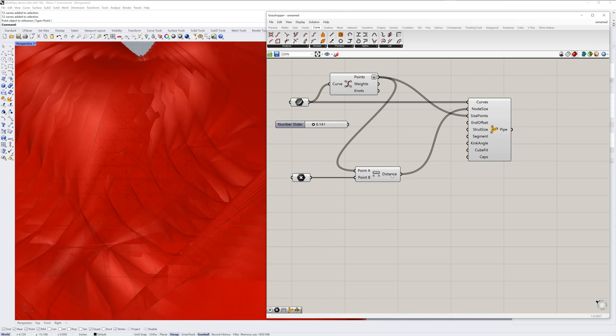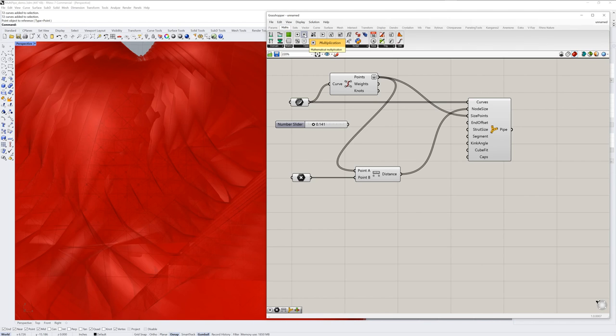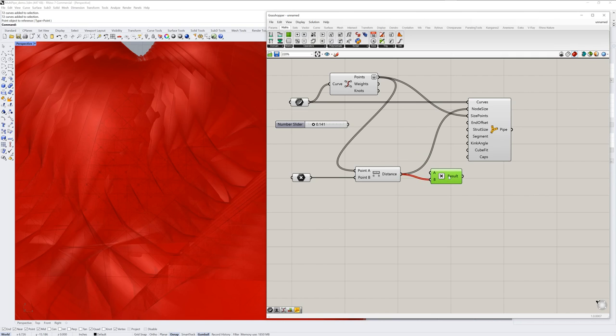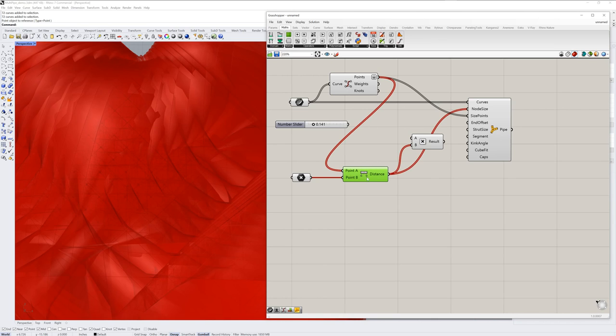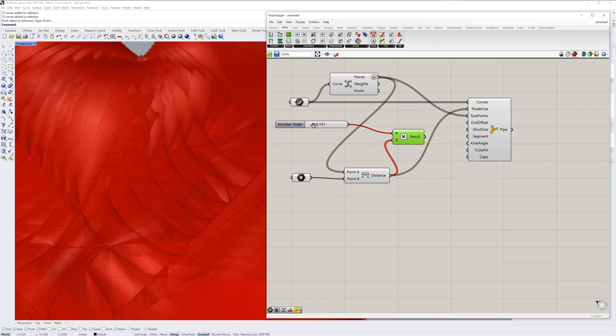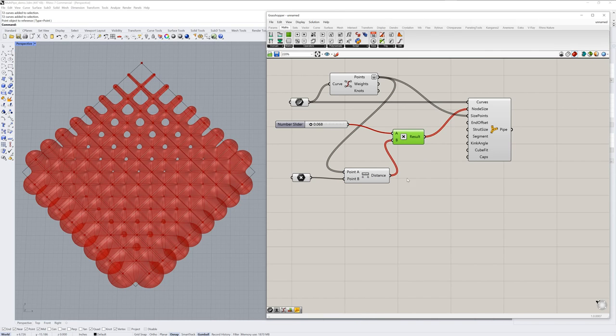The values are really big right now. So one way that you can make big values smaller is to multiply them by a small number, something less than one. So I'll choose multiplication component from the maths tab. And I'll multiply these values from our distance component against a small number. I'll use that number slider again. And then those results can go into the node size.